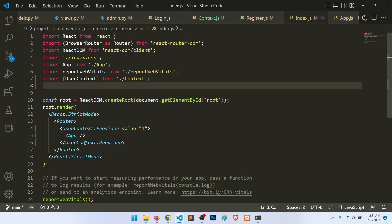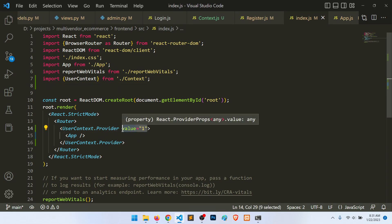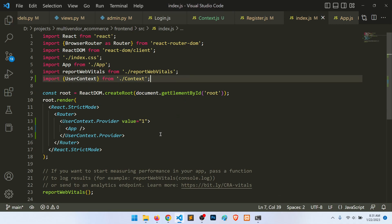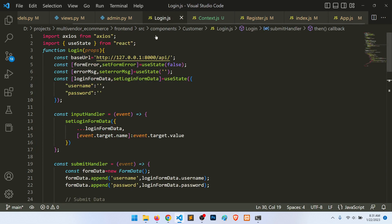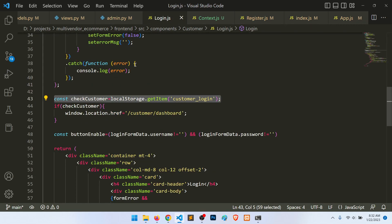We can see the value '1' is showing in the console, because now any component wrapped under the main App context can access this data. So the data is passing to all children. Now let's check the local storage to determine if the user is logged in.